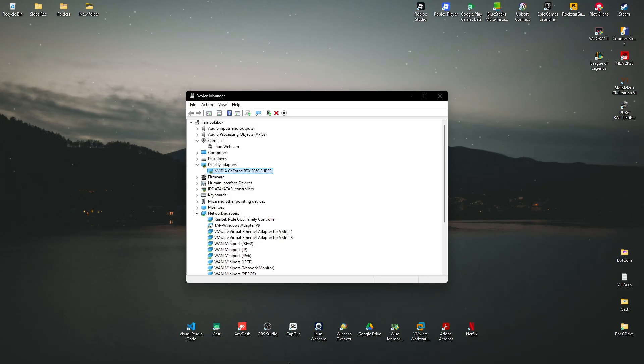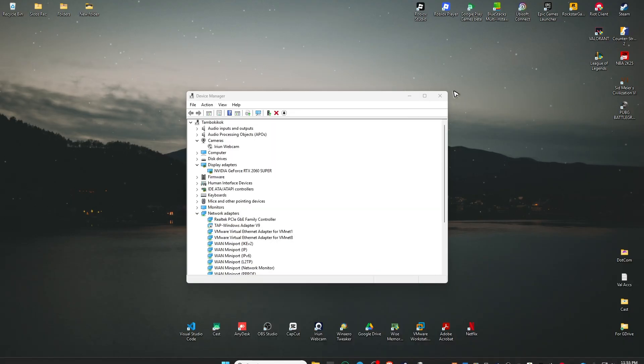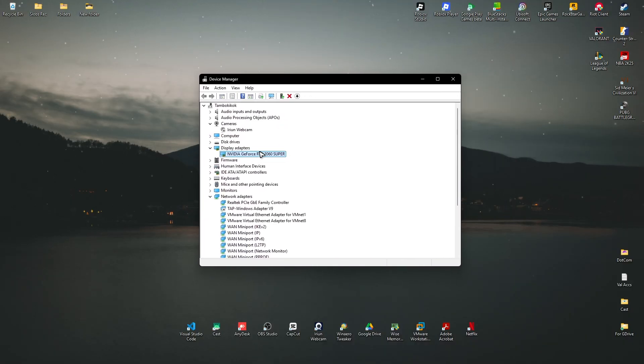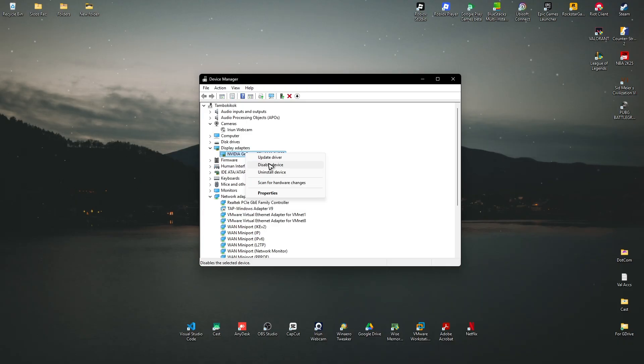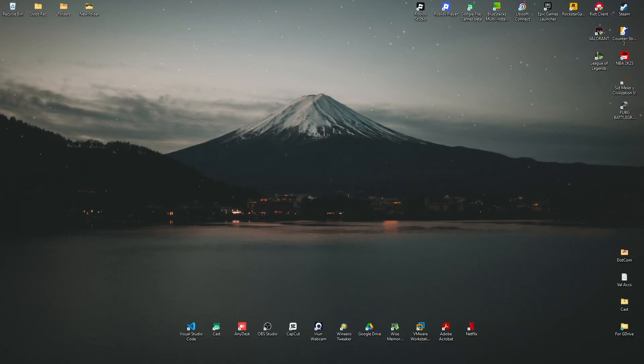Just restart, then go back to device manager again. If it's not enabled automatically, just hit on enable. Once done, play the game and enjoy. I hope this video helps and I'll see you in the next one.